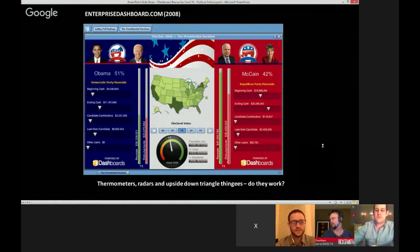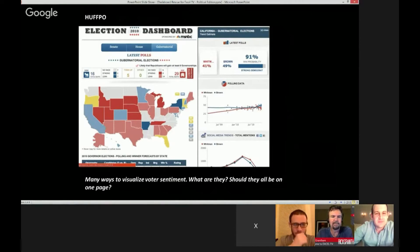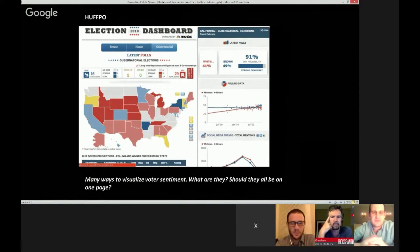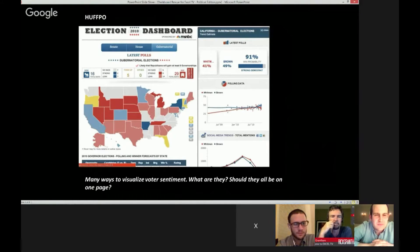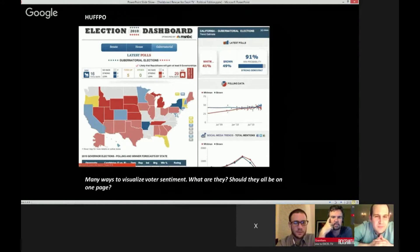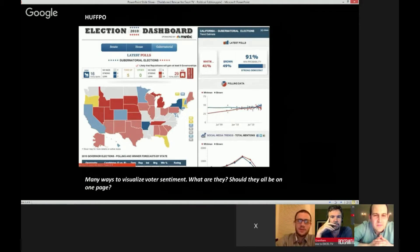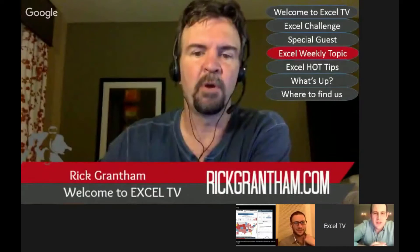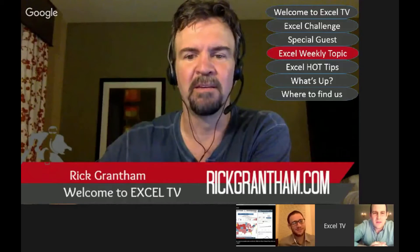Next up: HuffPo attempted to put together different ways of visualizing voter sentiment. This was from the 2010 gubernatorial race. Is this too much information on one page? Not necessarily. If you consider the last dashboard, how much the design has changed — we're now getting into white space and a much bigger design. I don't really think this one is that bad. If you go over to 538.com today, it looks exactly like this.